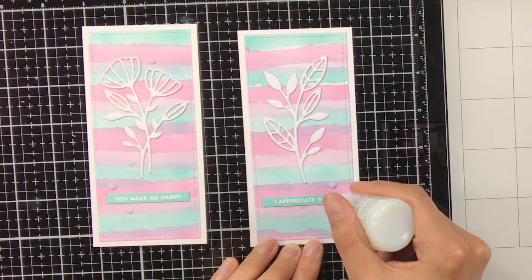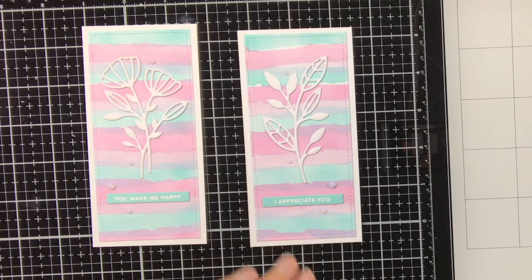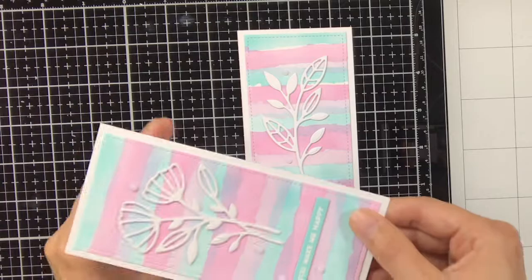So what I'm going to do is I'm going to grab the bookmark and tap it on top of something, in this case I'm just using the Nuvo drops bottle, and this will flatten out the drops.